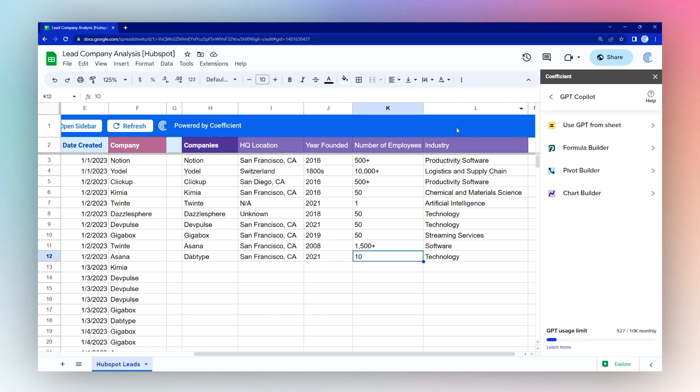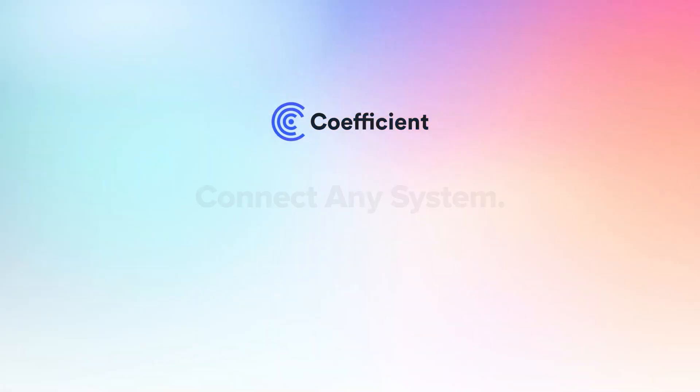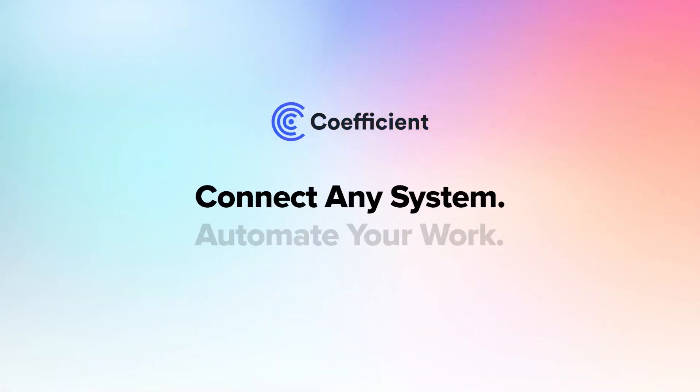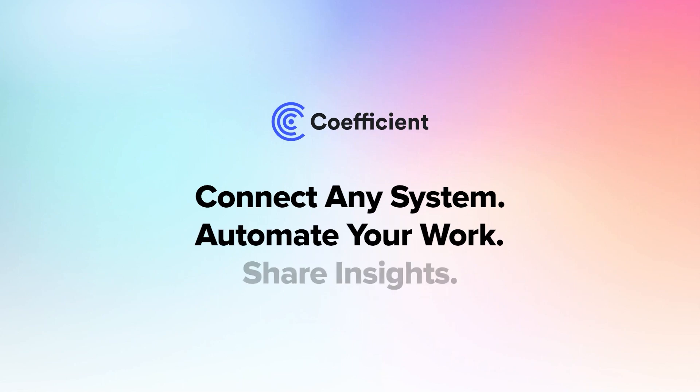All right, that is it for today. Hopefully that helps you to see how you can use Coefficient in your own business to help you quickly pivot data into the views that you need to see. We'll see you next time.